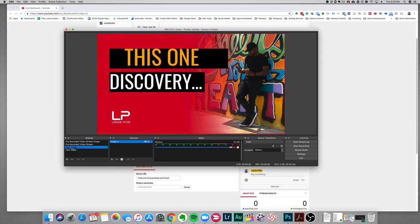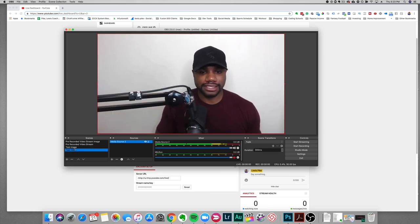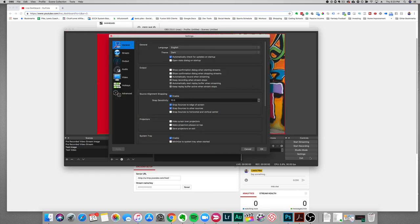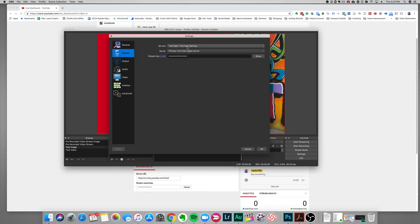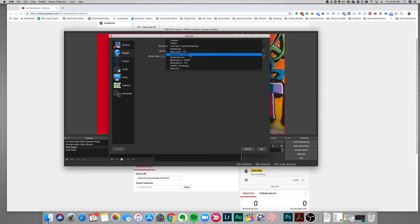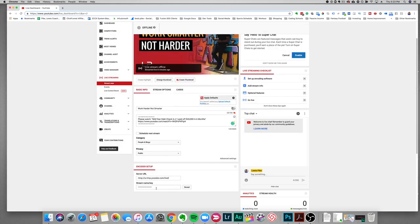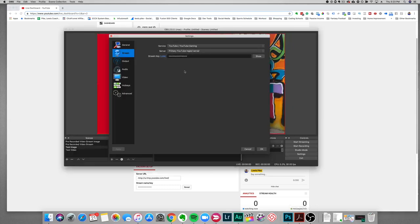I'll go back to the 'test image' scene, because I want it to start on that image. The video is set by default to start from the beginning whenever you switch to it, which is fine. Next, we want to set up the actual stream key. Click on Settings, then go to Stream, change your service to YouTube (or YouTube Gaming). I already have my stream key in here — basically you'd click Reveal, copy your key from YouTube, come back to OBS, paste that key, and click OK.